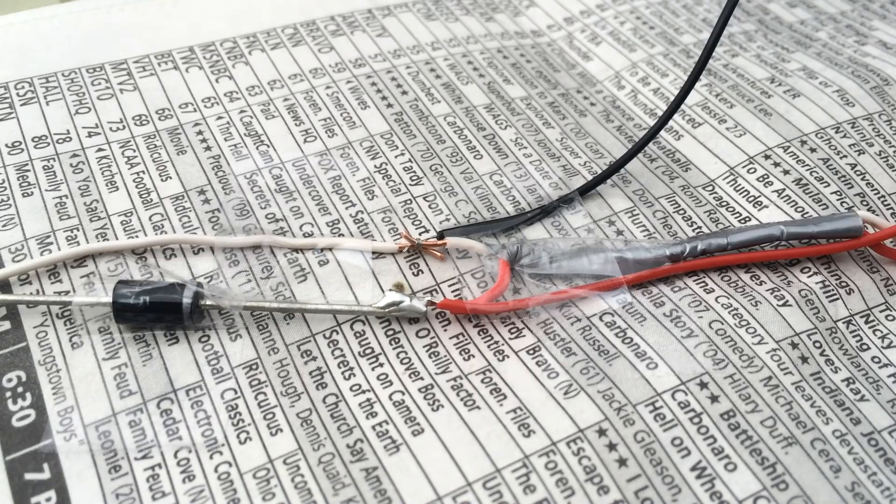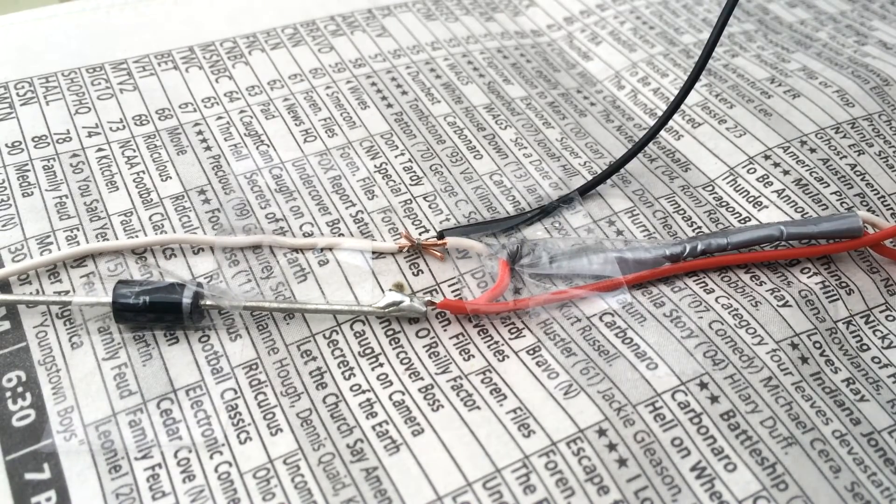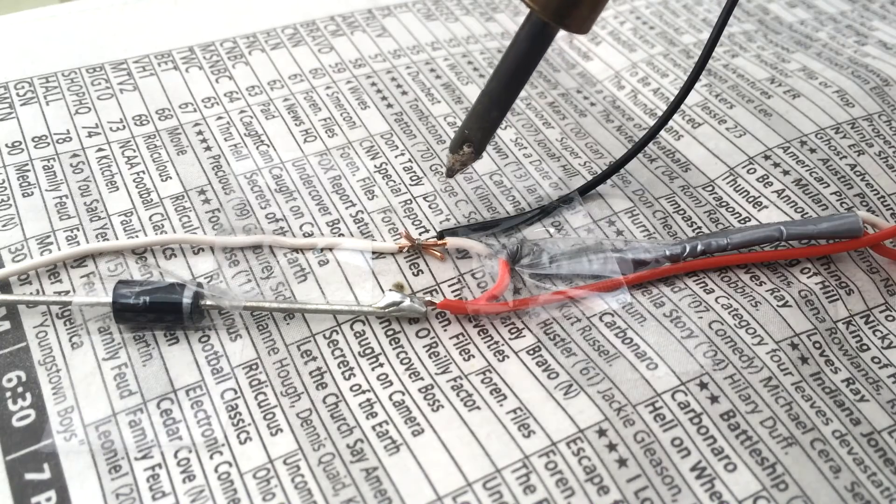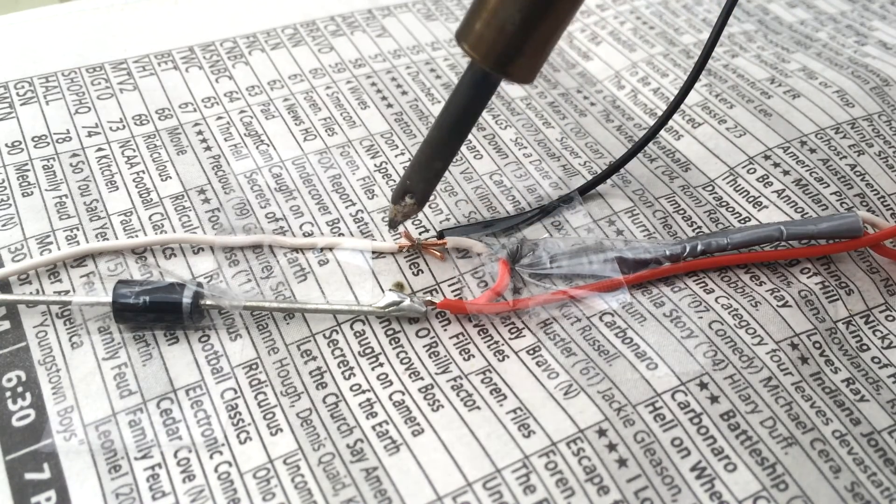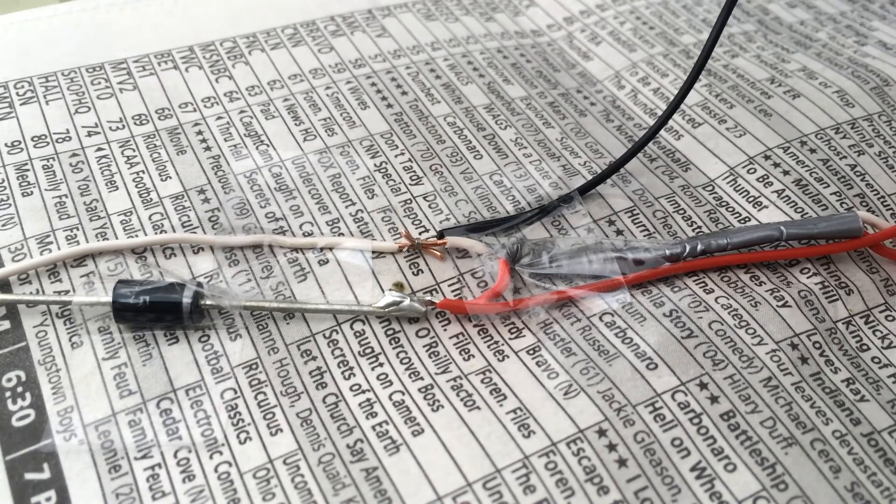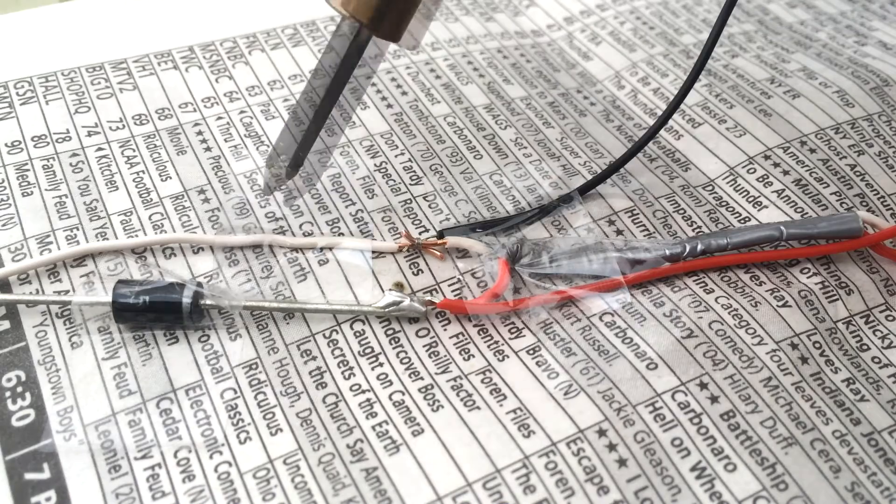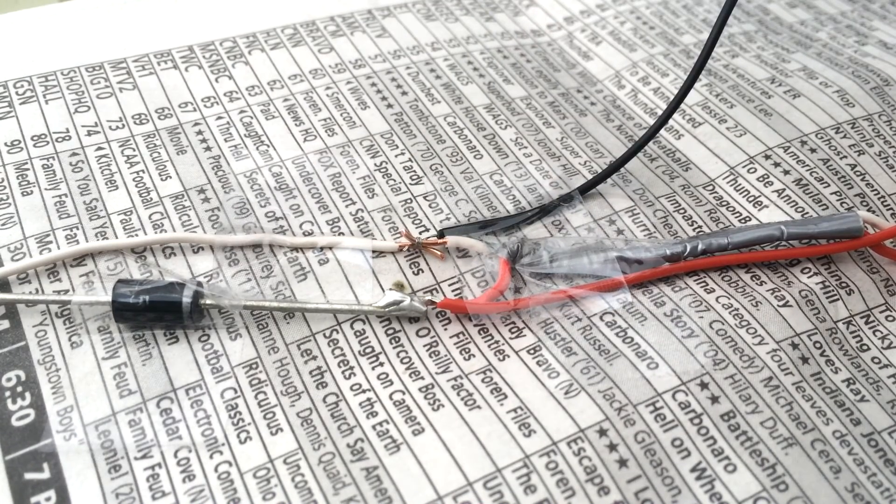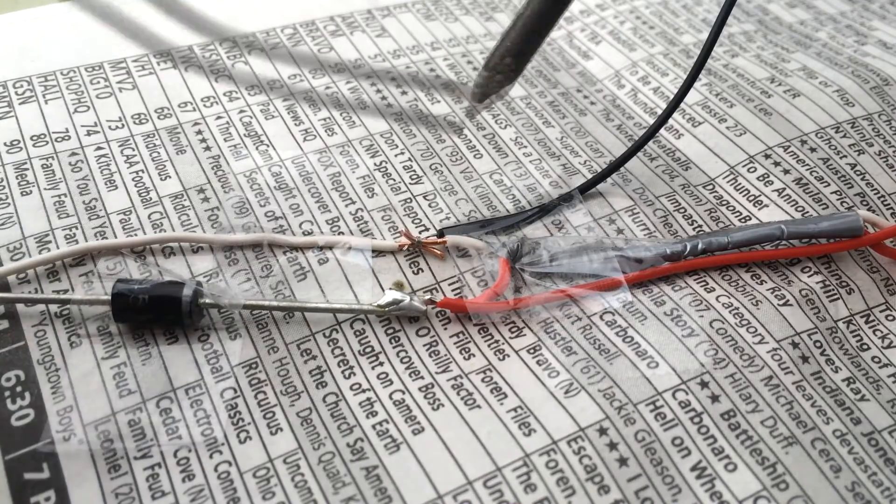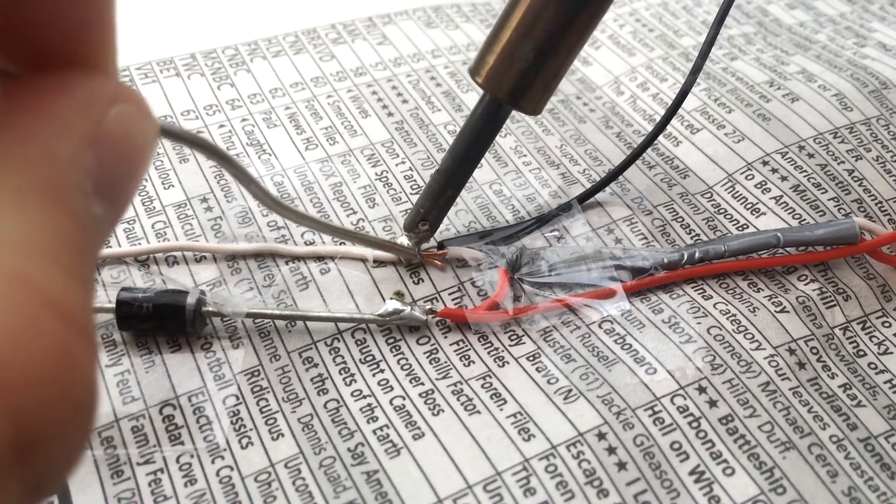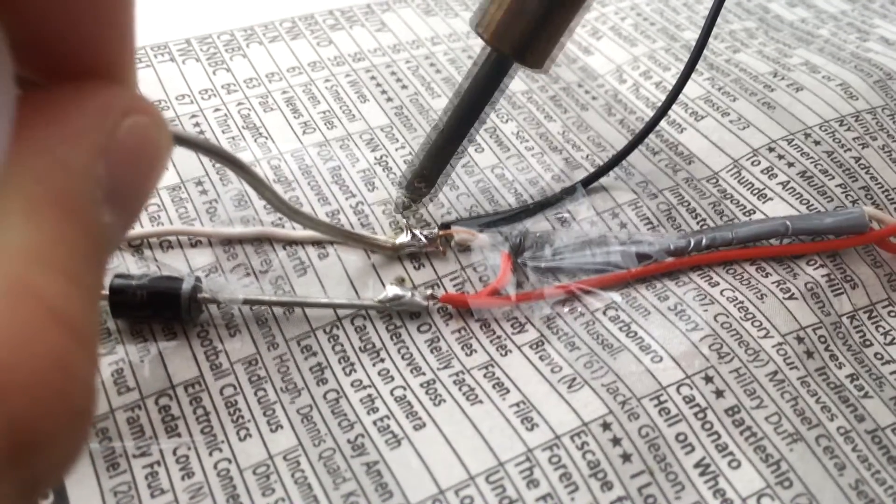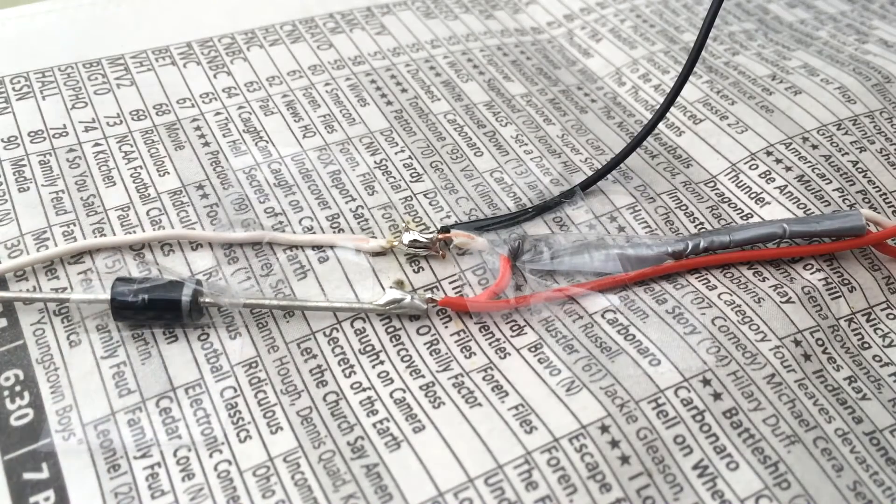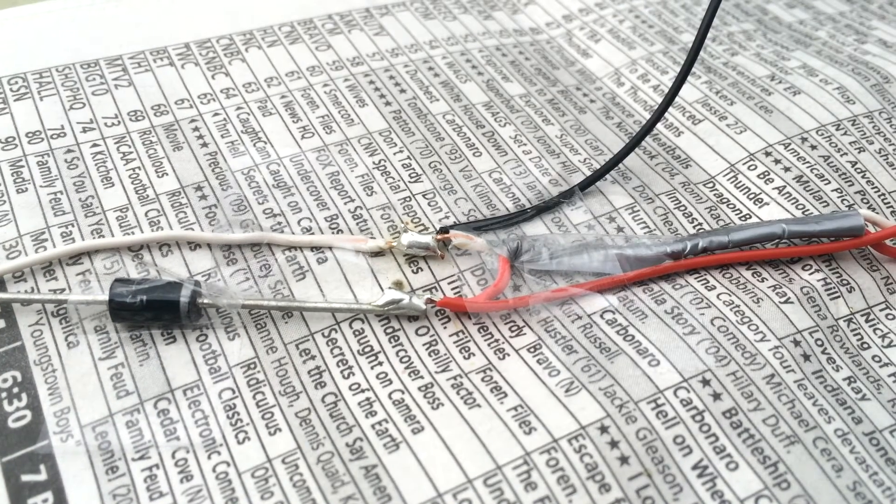Hopefully now if everything went well, you should only have three wires left. You should have a negative from the battery pack. You should have a negative from the USB terminal. And you should have a negative from your solar panel. Now all you're going to want to do is solder all three of those negatives together. Like so. And we're done soldering.